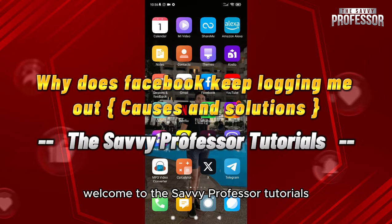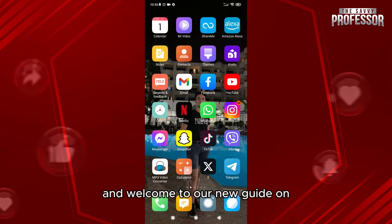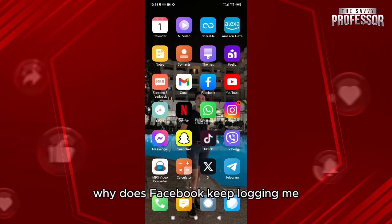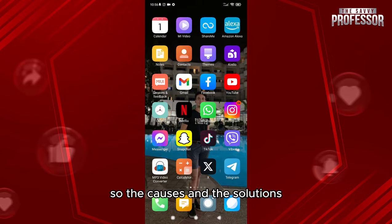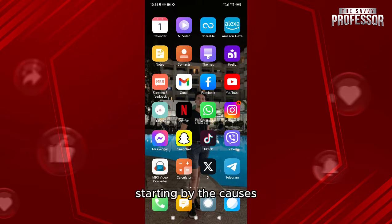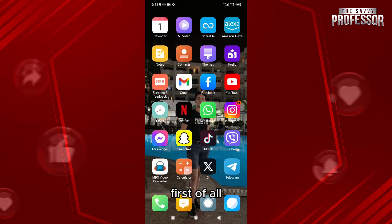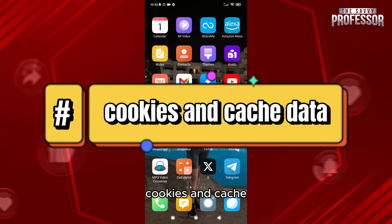Hello everyone, welcome to the Savvy Professor tutorials and welcome to our new guide on why does Facebook keep logging me out or logging you out. We'll cover the causes and the solutions. Starting with the causes: first of all, cookies and cache.